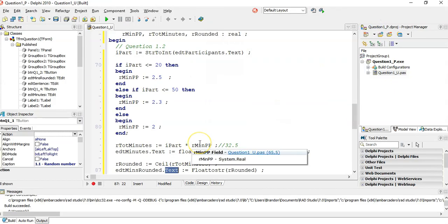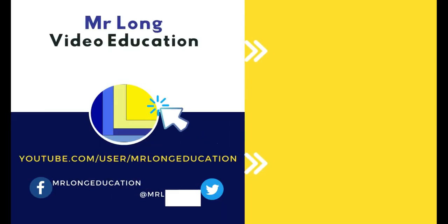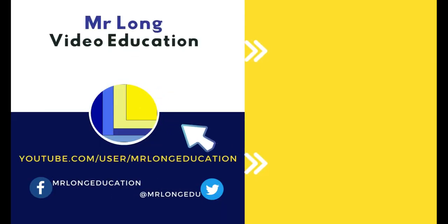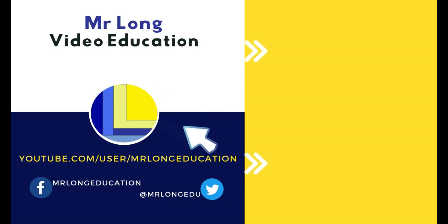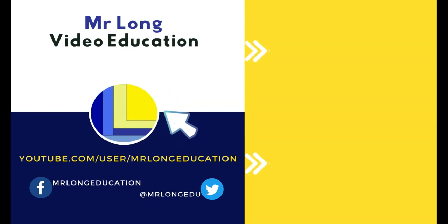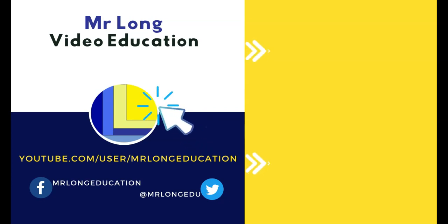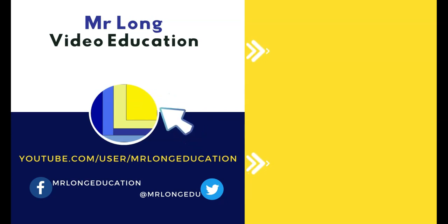For the other videos in this exam paper look in the description below or you can go to our playlist on our YouTube channel click on that like button leave us subscribe we'd love to hear from you and remember don't do it the long way do it the Mr. Long Way